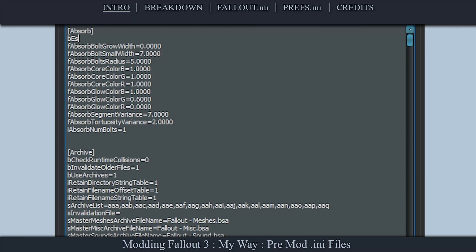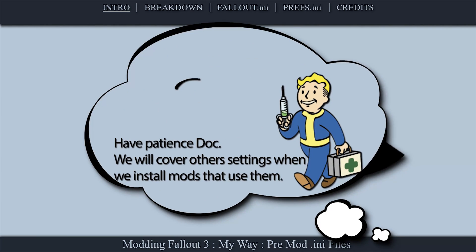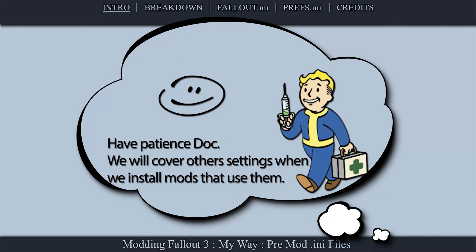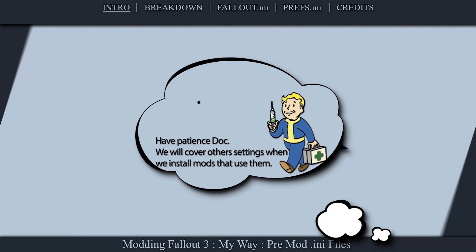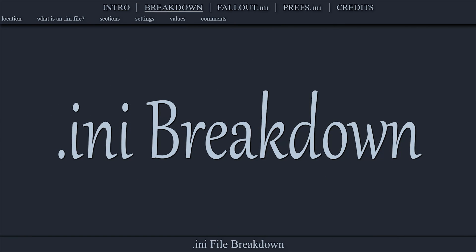If we cover a setting that does not exist in your INI files, you can add it manually within the appropriate section. If I don't cover a setting, do not implement it. Other settings will be covered, implemented, and further tweaked throughout the series where it makes sense to do so.